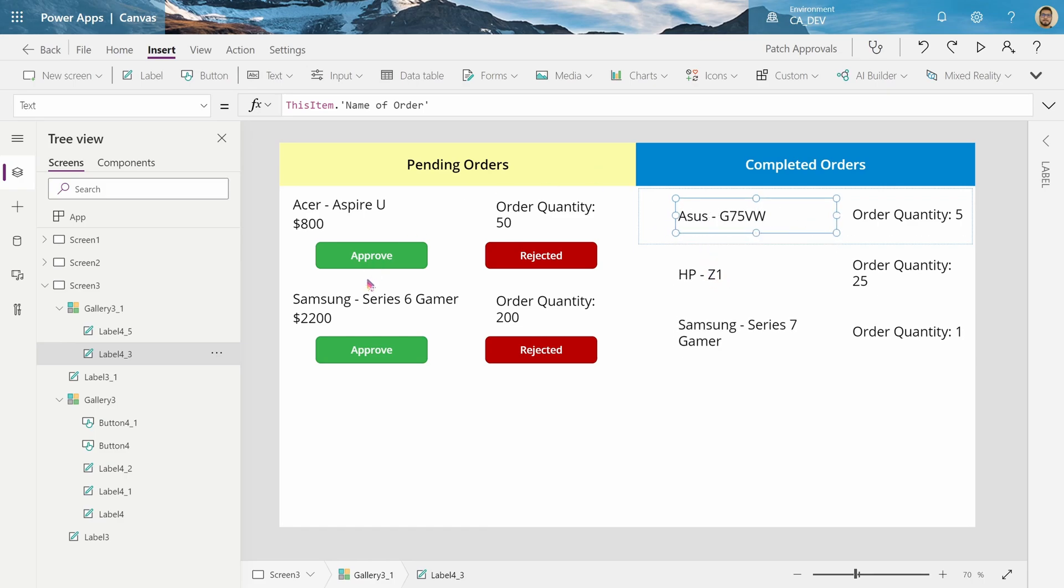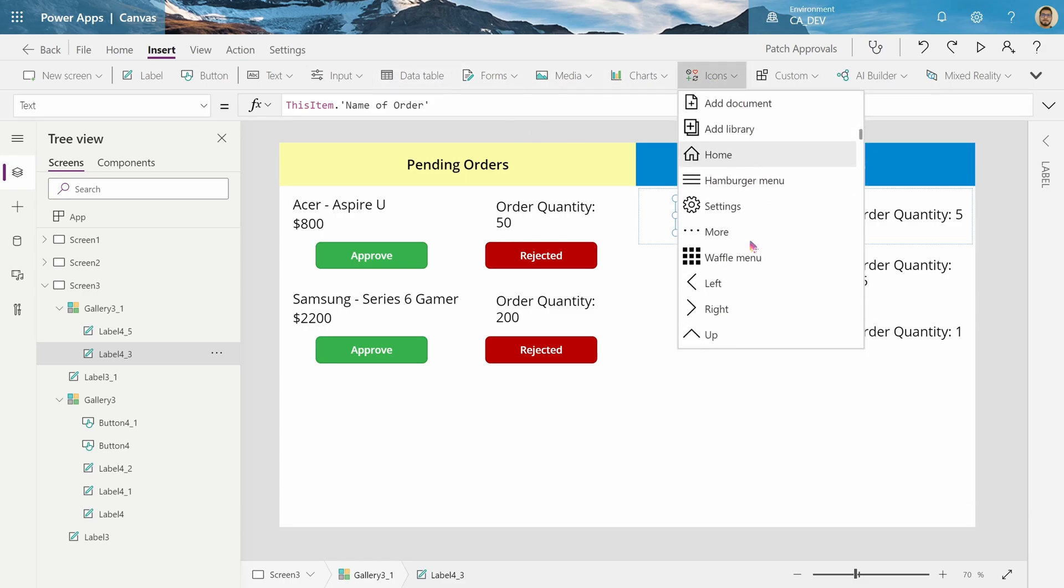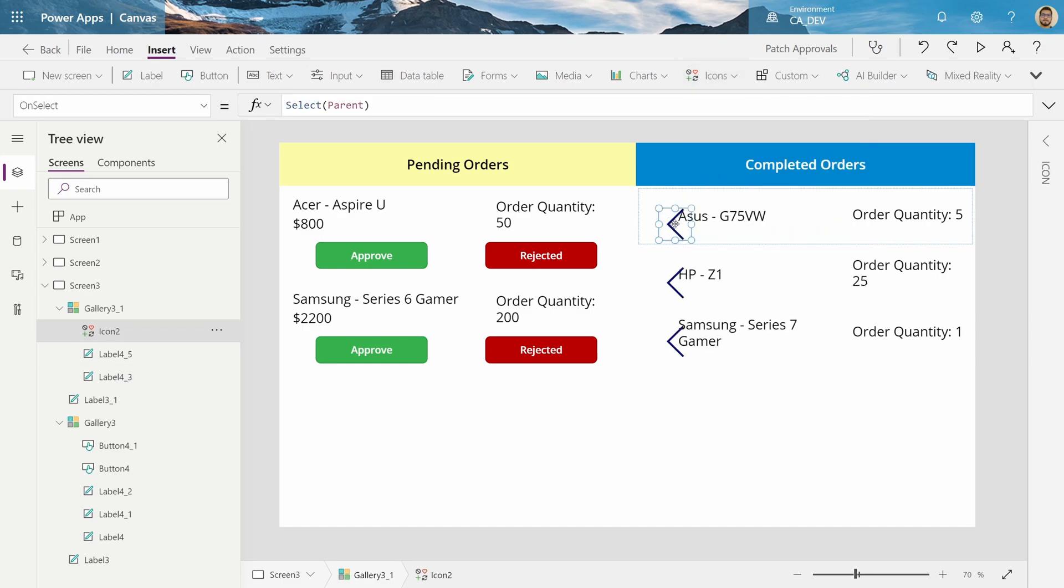And we're going to say the items for this will be filter order list status where status equals rejected or the status equals approved for later on. Now we should get our items, three items. And to move this back to our pending, let's add an icon to move it back, here we go.